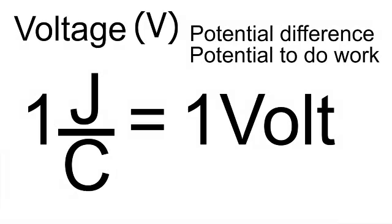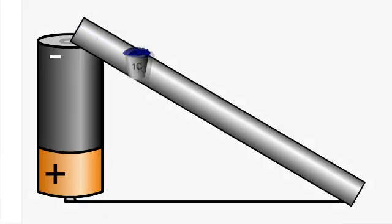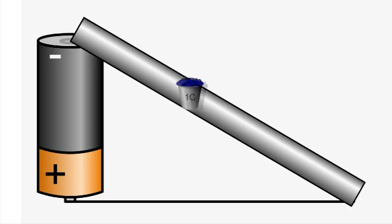But you must remember if someone tells you that there is a potential difference across a wire of 10 volts, that means that one coulomb of charge at the higher potential end can do 10 joules of work on its way down to the lower potential end.